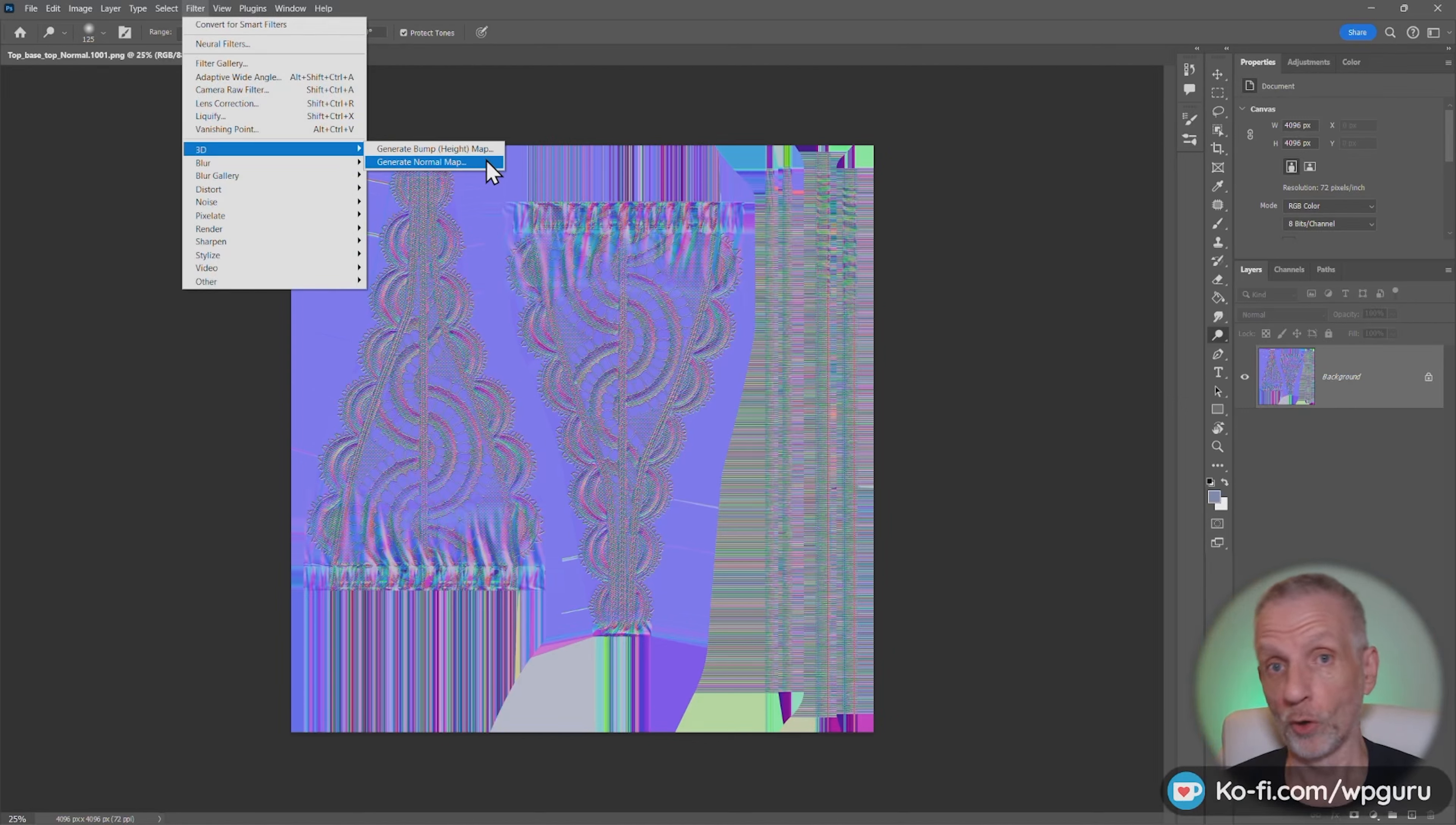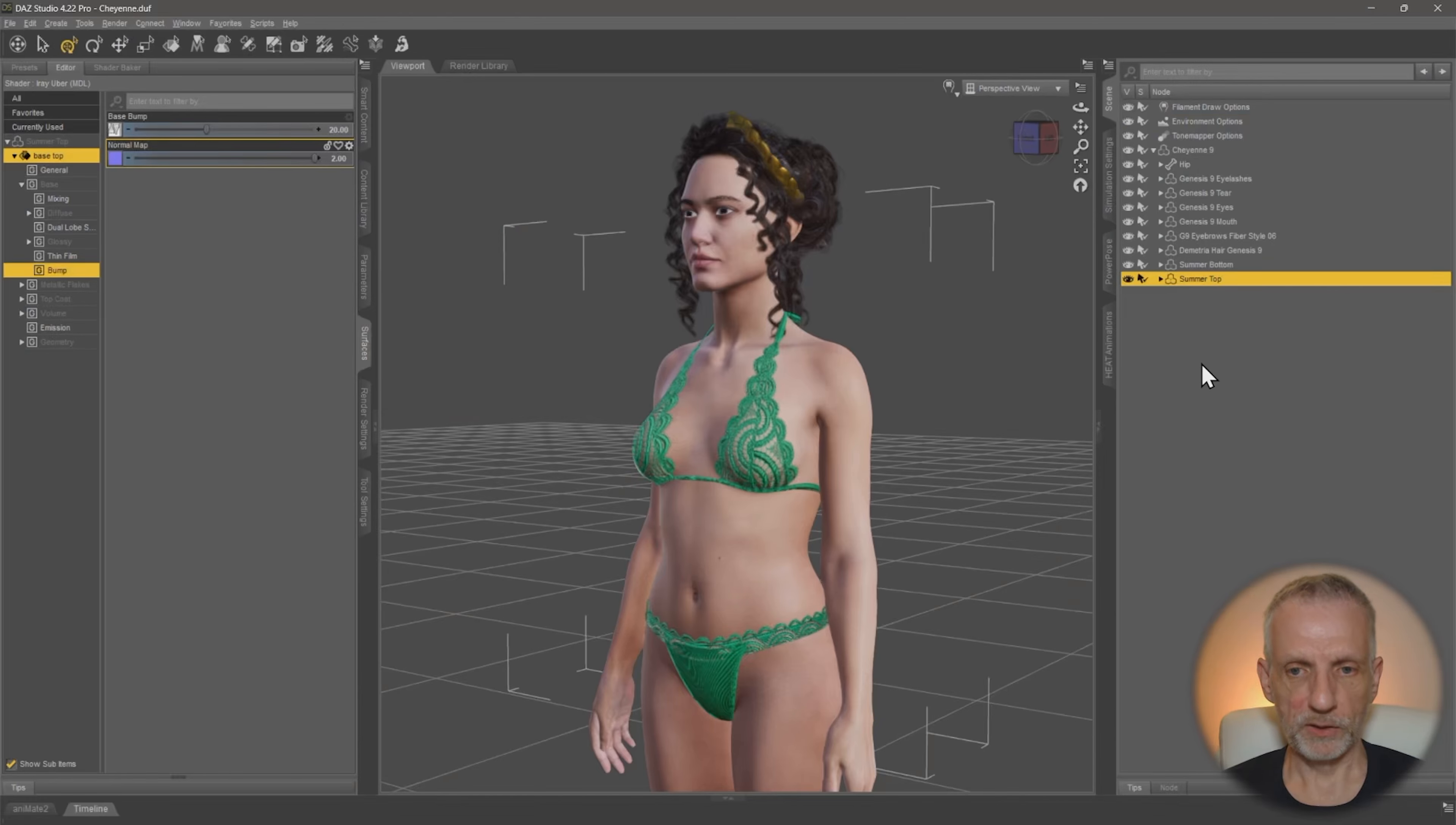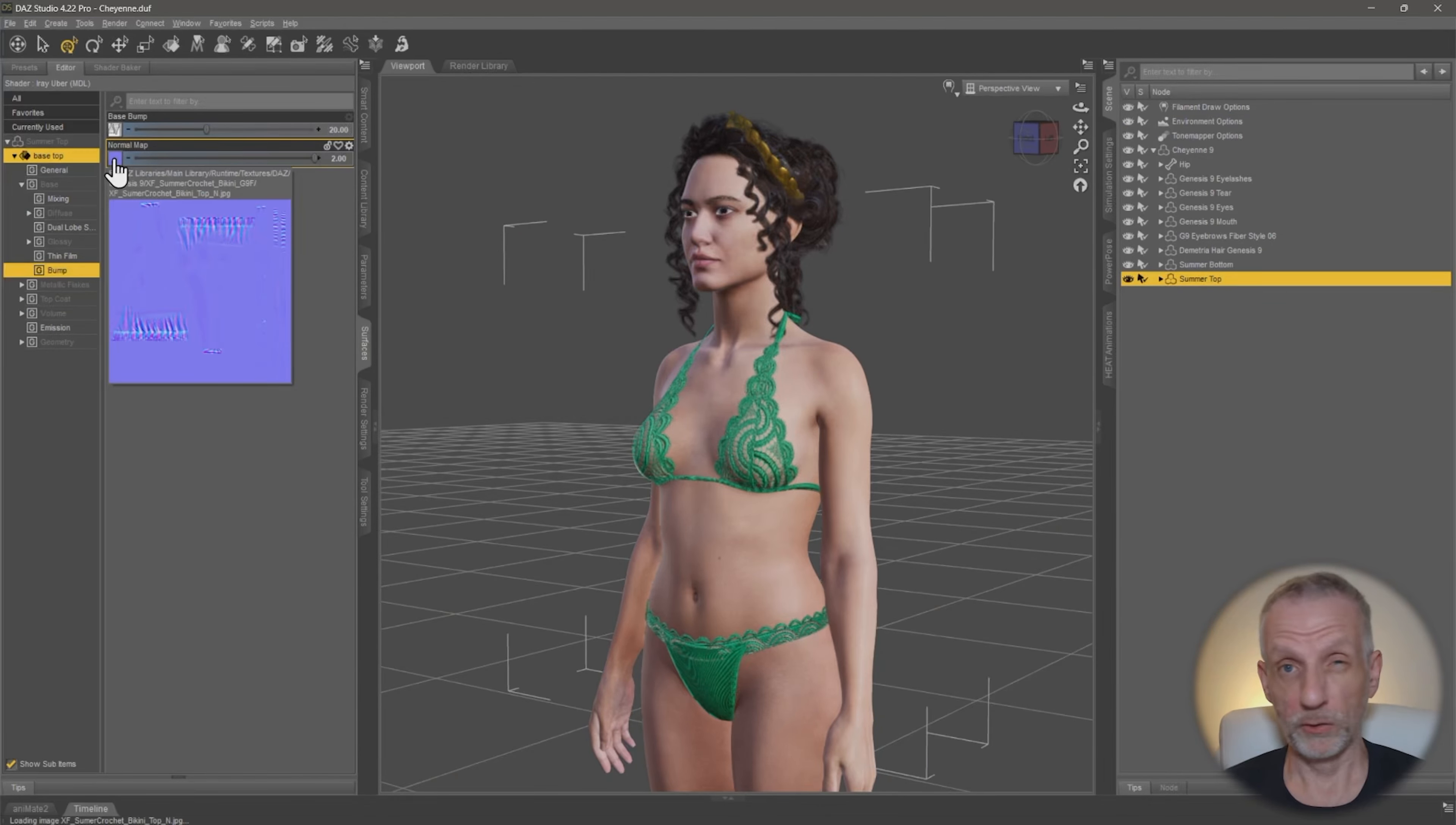is that we use DAS Studio to create the normal map from the bump map on the second transfer. So let's see how to do that. In DAS Studio, I'm going to go and go back to the top and I'll go and set my normal map, in fact, to nothing.